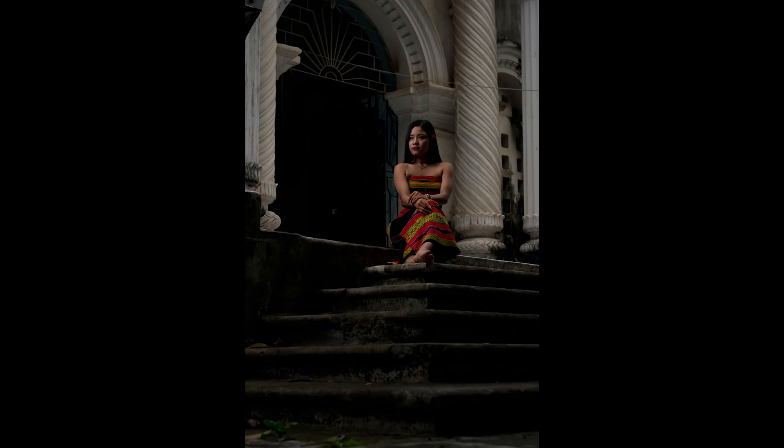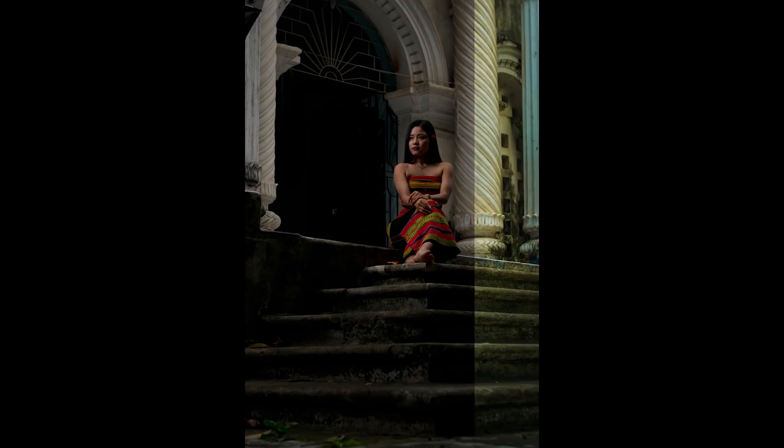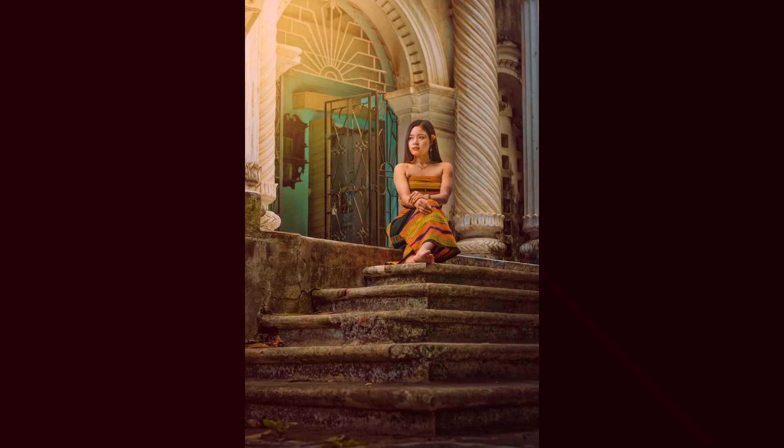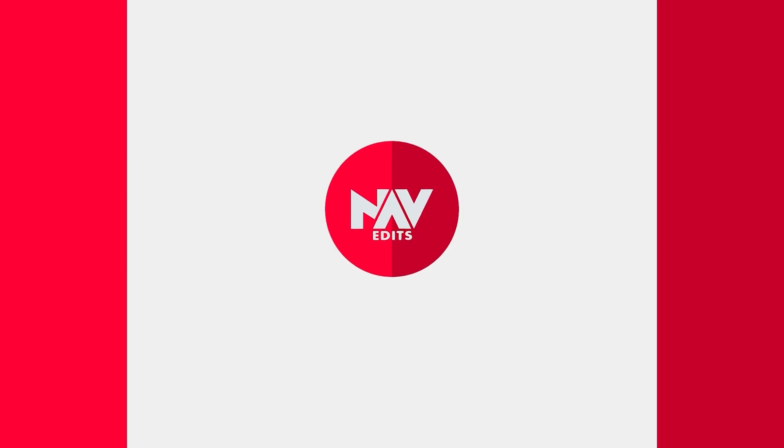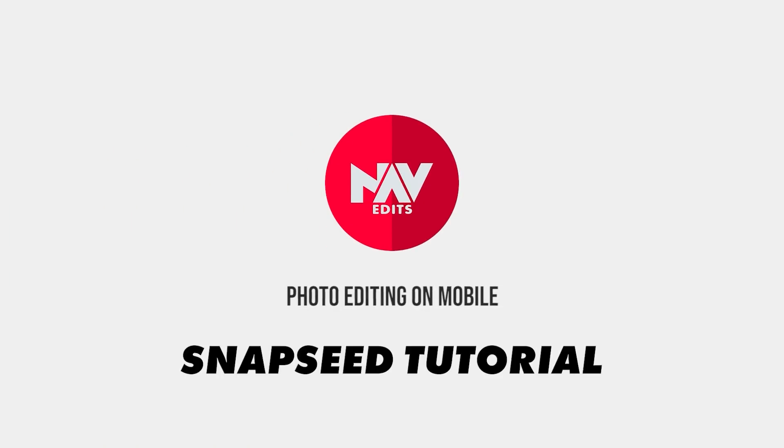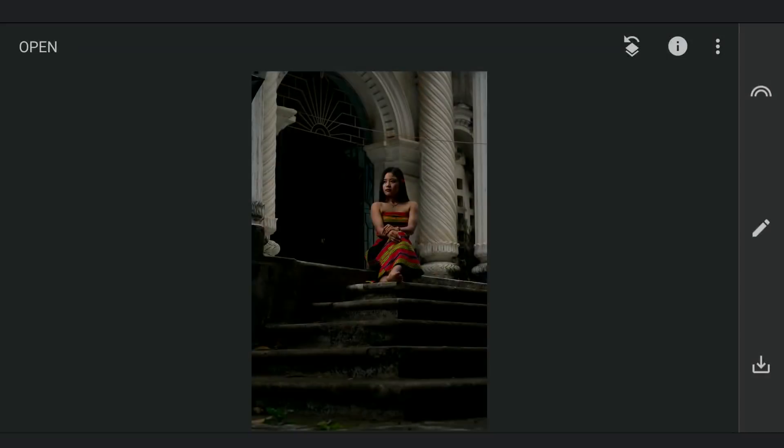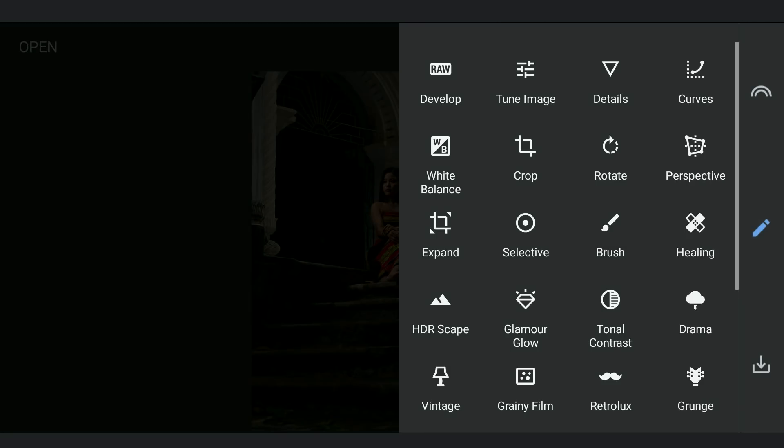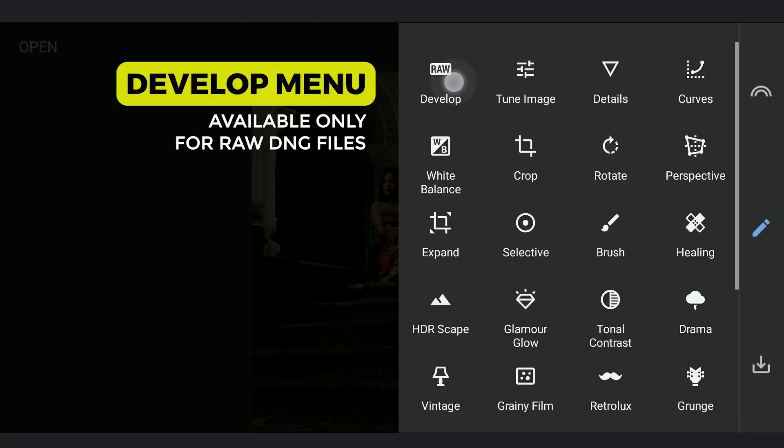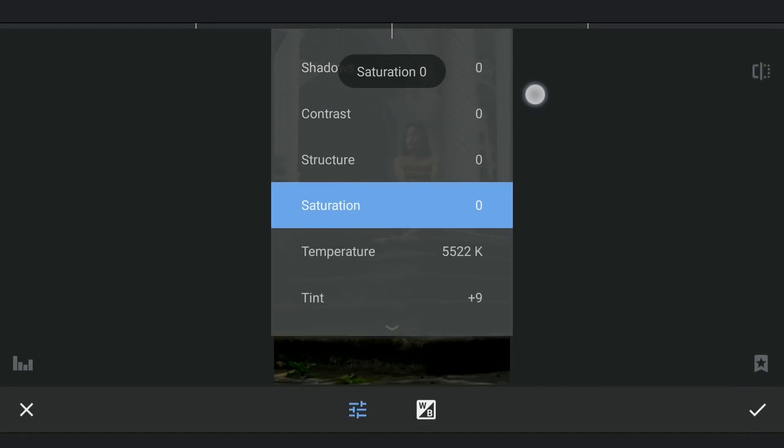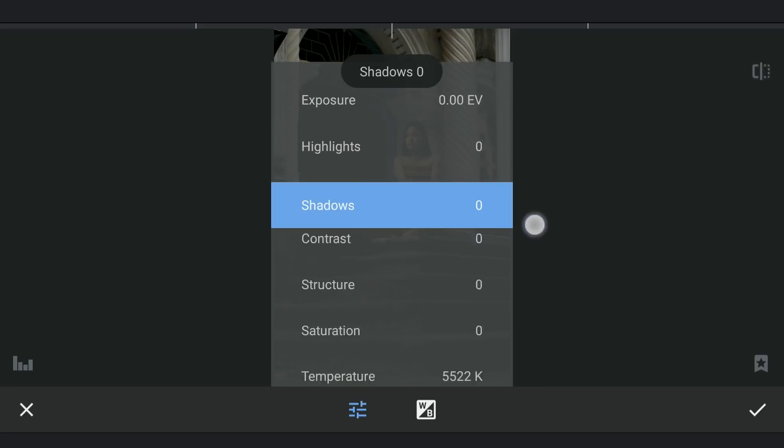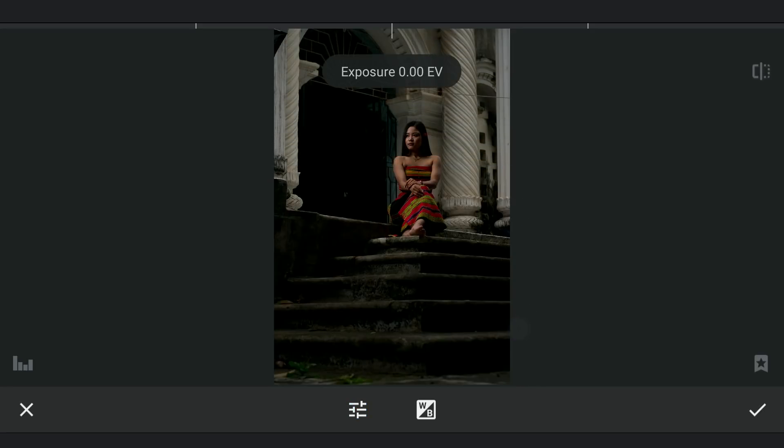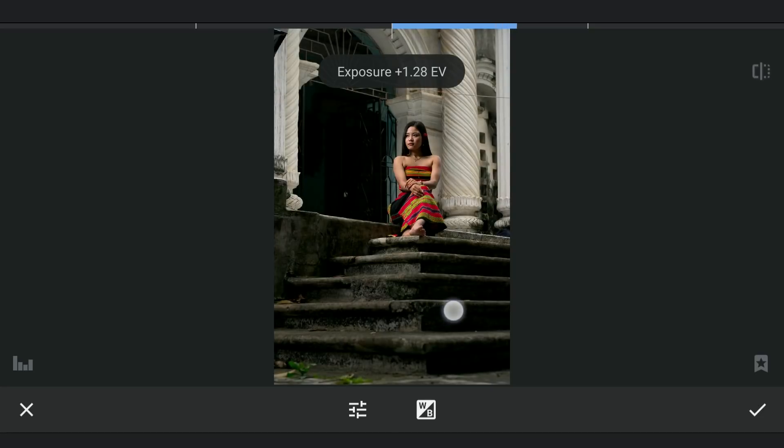Today we are going to edit this photo of a subject to something dramatic with the free Snapseed app. As this is a RAW DNG file, we have a dedicated develop menu with these sliders to recover as many details as possible from the image. First I will increase the overall exposure to brighten the image up.